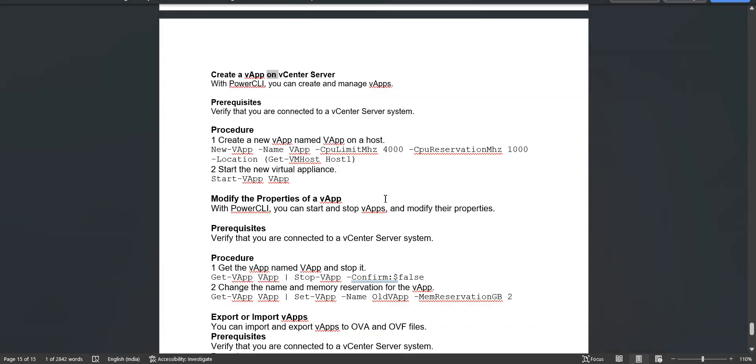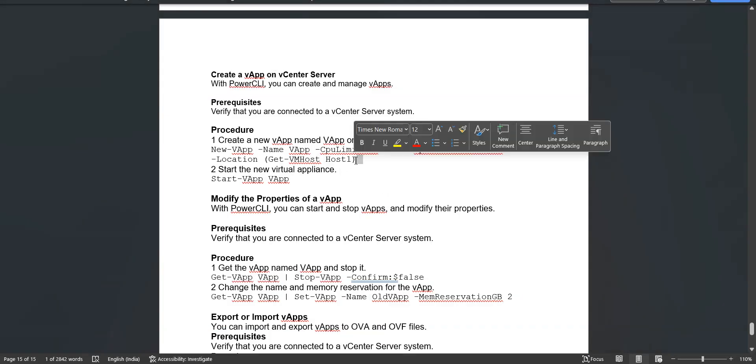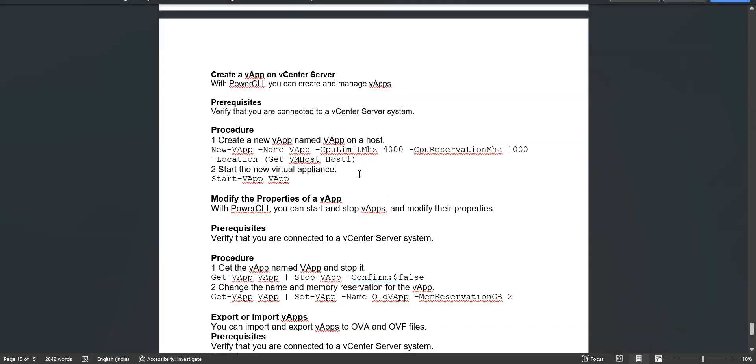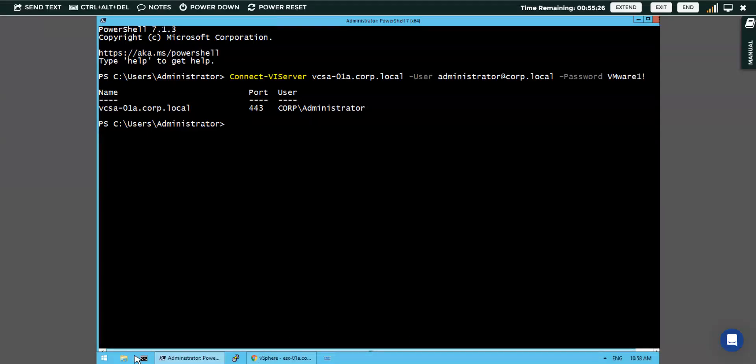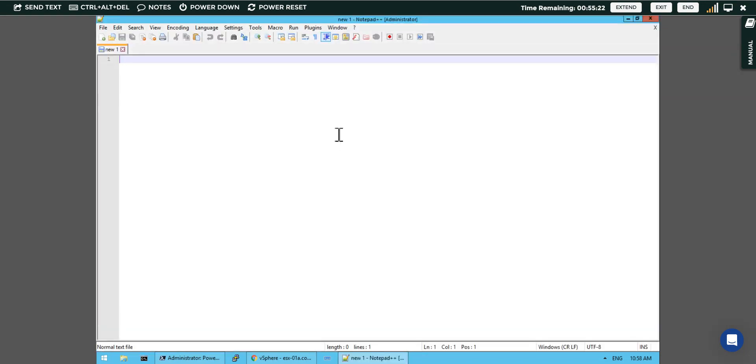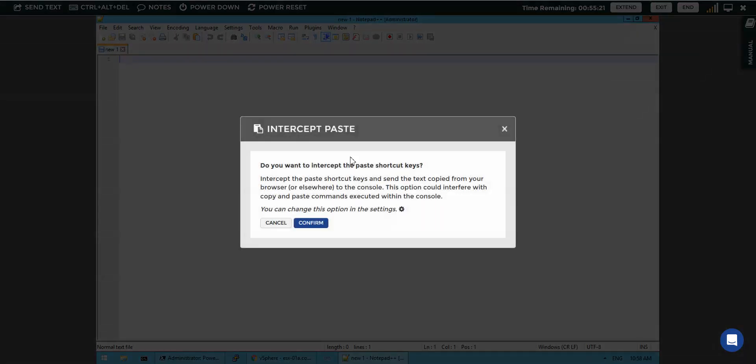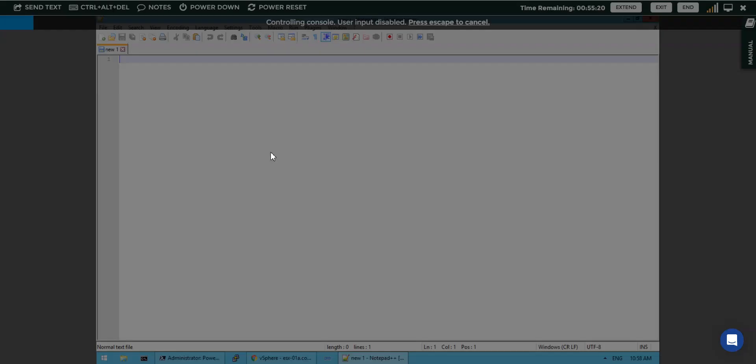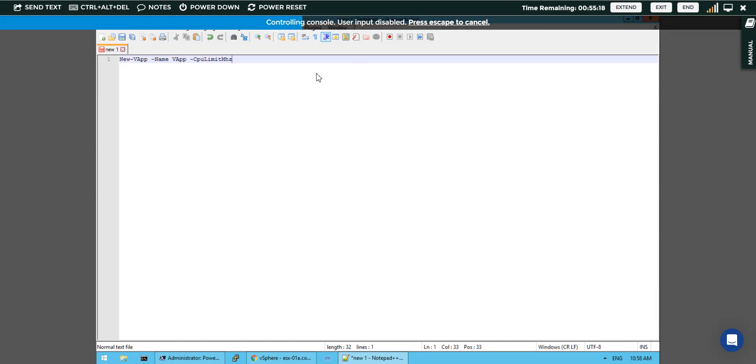I will copy this code with the CPU reservation limit and the location where we want to have the vApp. I will check it here and customize my code.